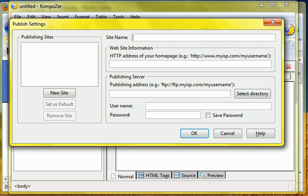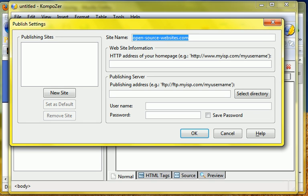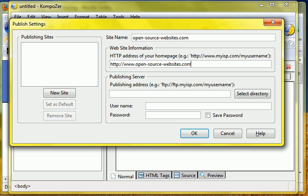And then you set up the site name. I'm just going to name it the actual website address. And then here the website information, you put the actual HTTP address. And then on the server we're just going to put opensourcewebsites.com so it doesn't necessarily have to have the www.com or whatever.